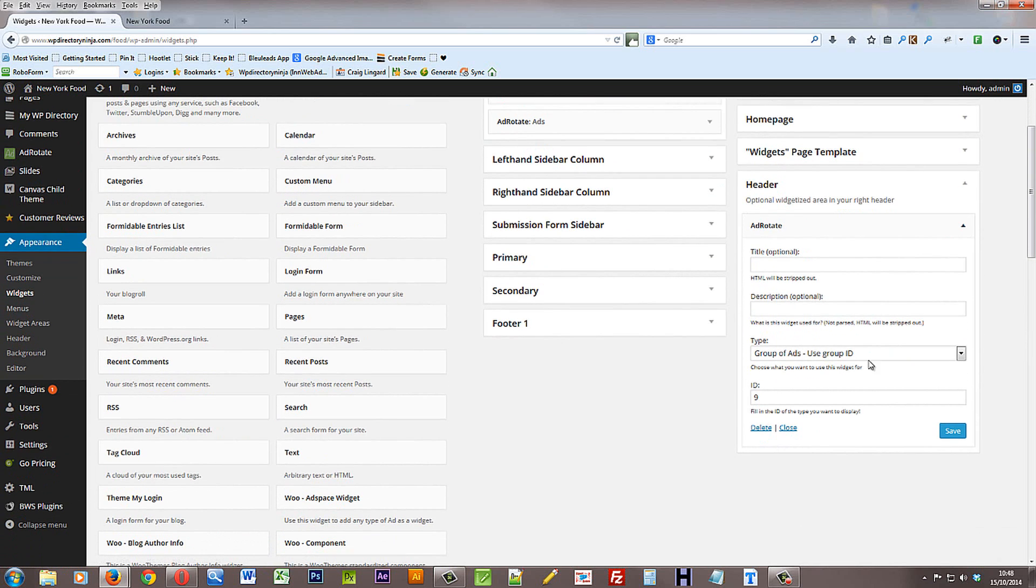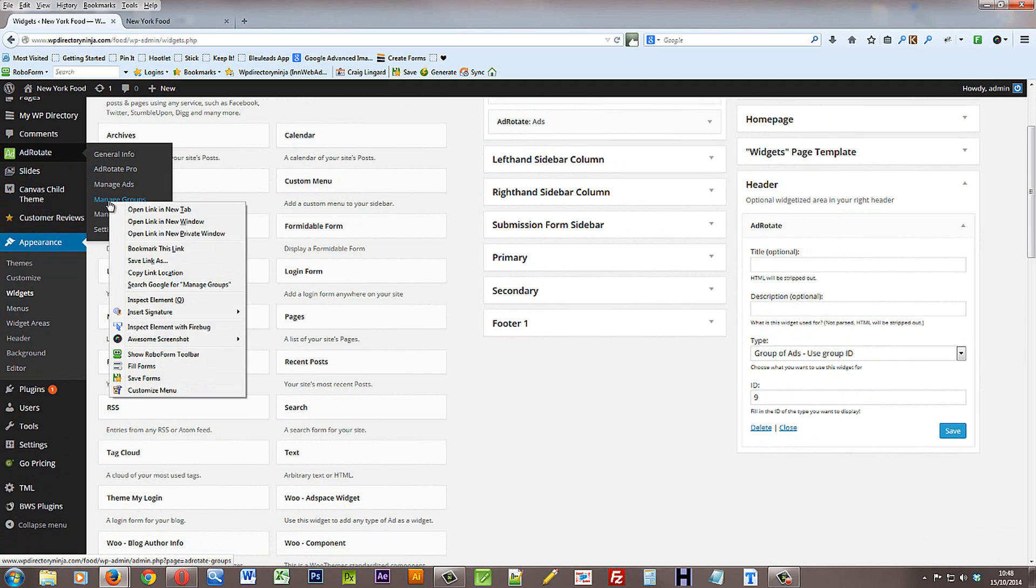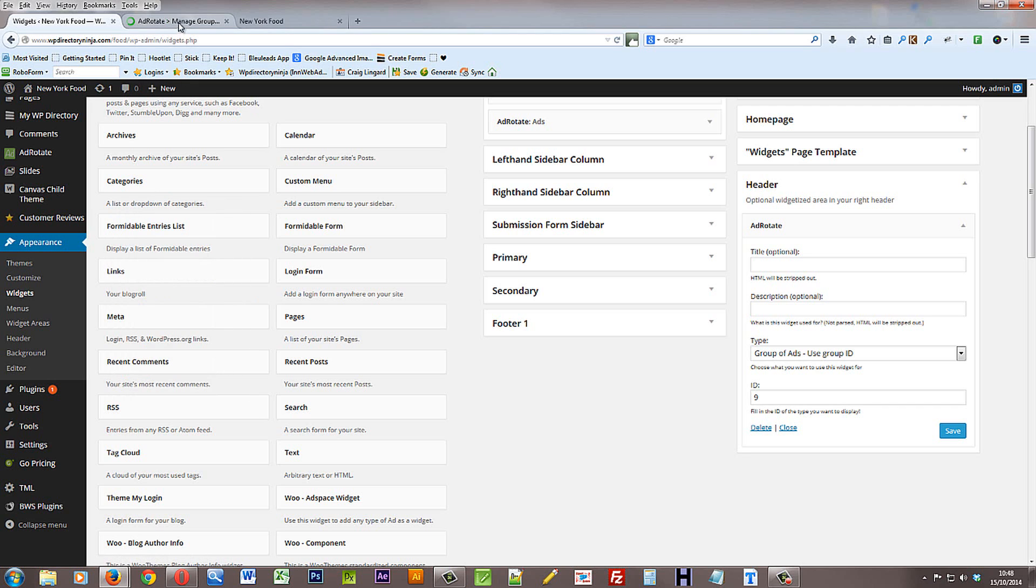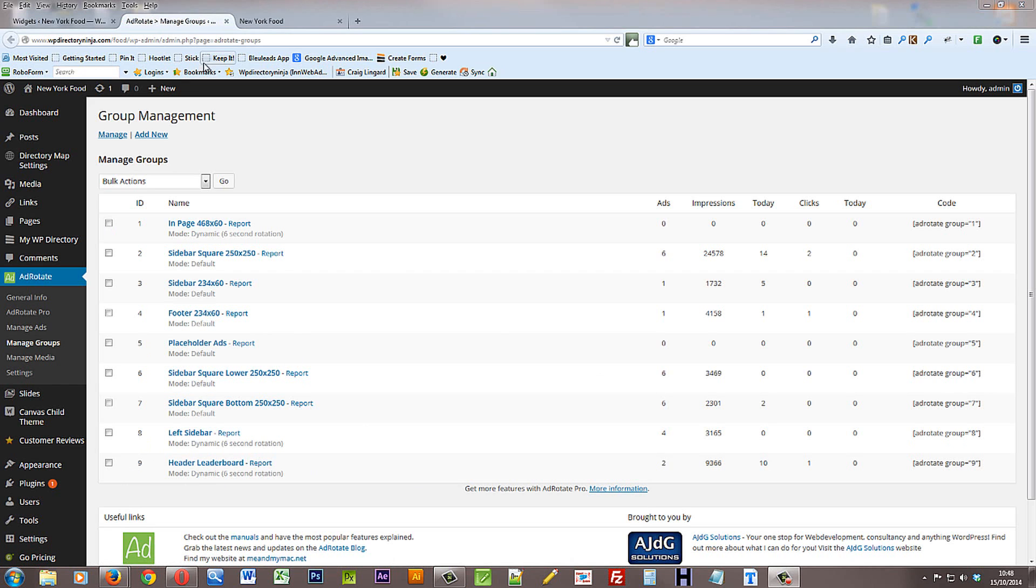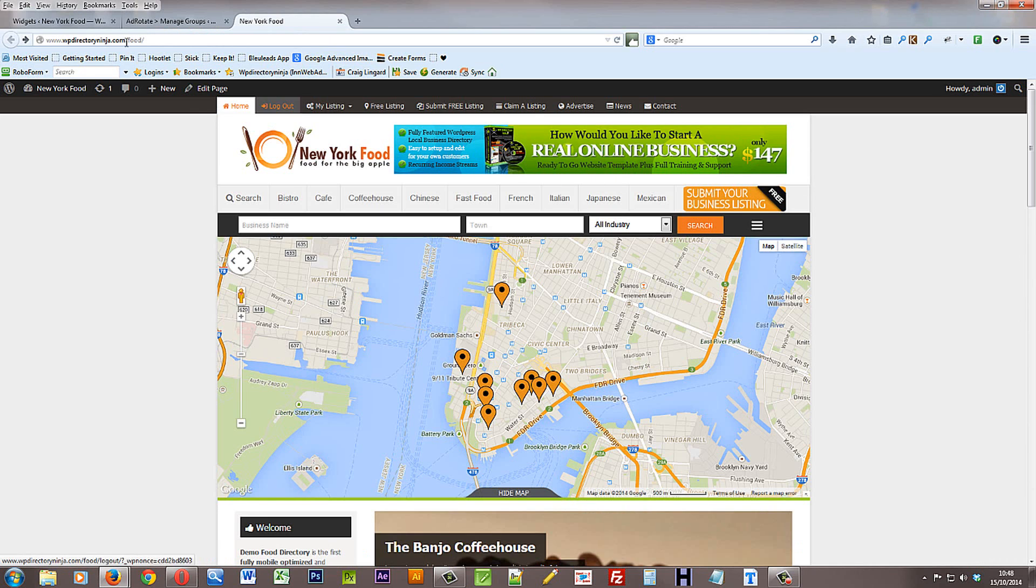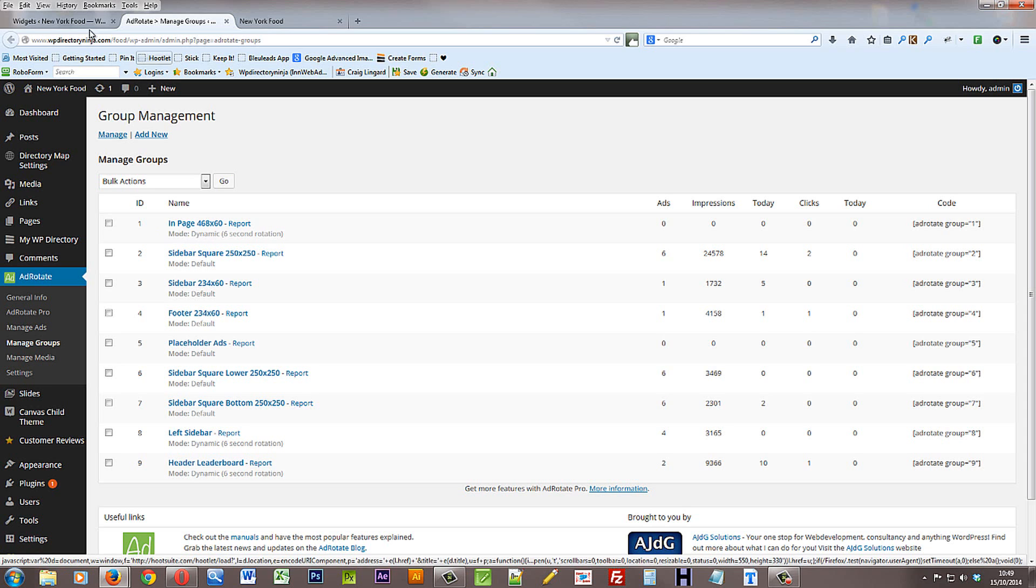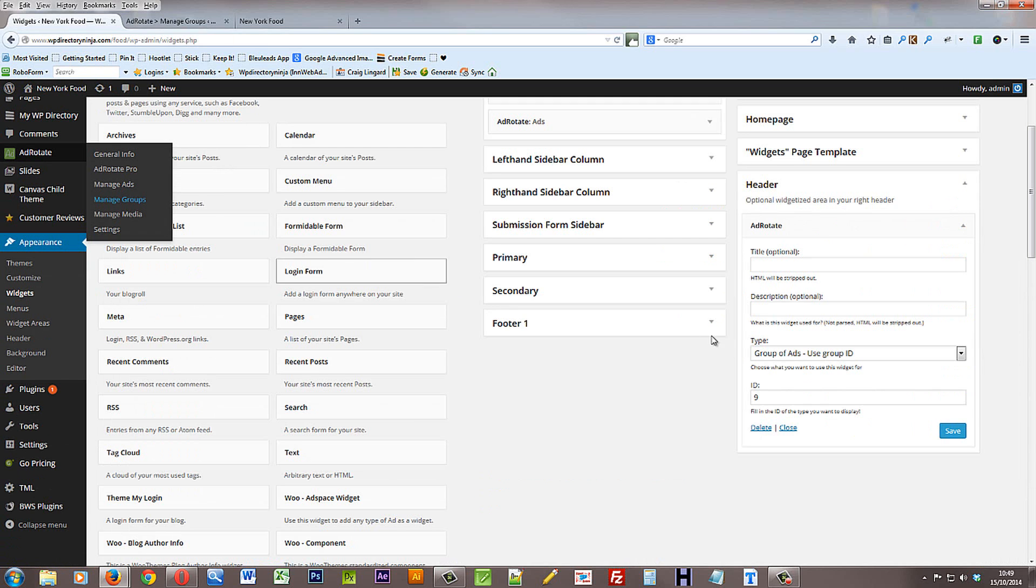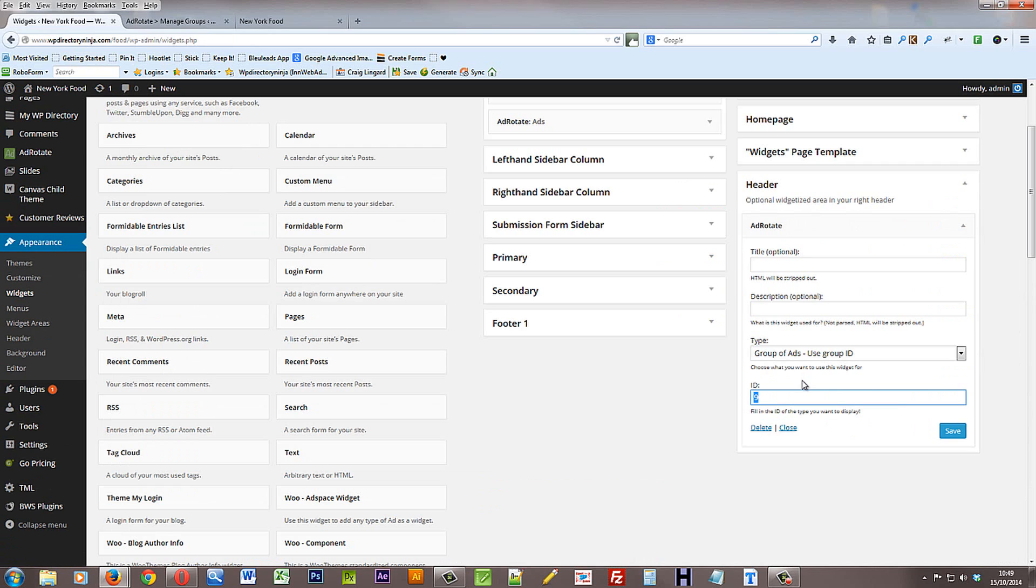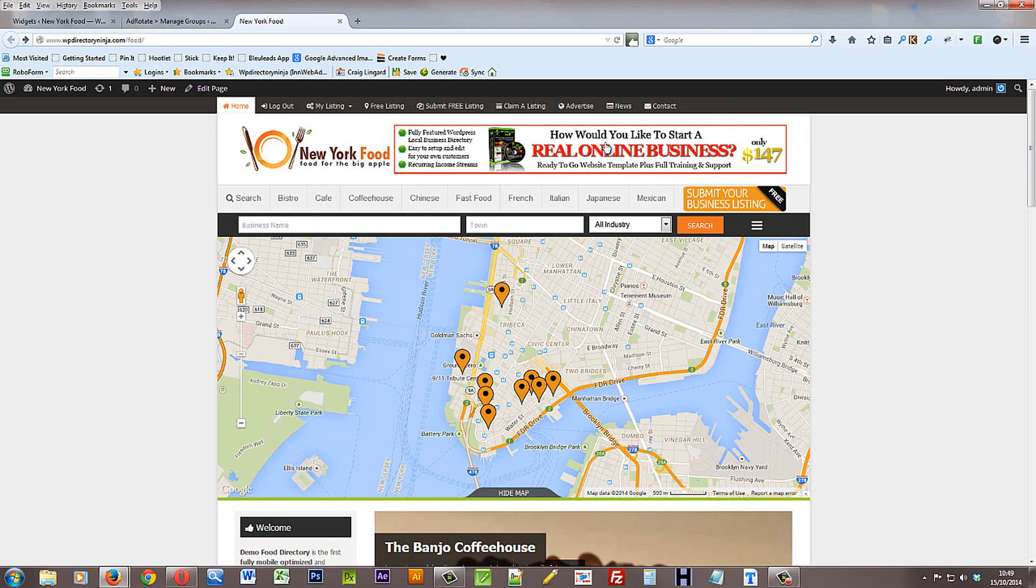And if we open it up we can see that we are using the group of ads and the group ID is 9. So I'm going to flick back over to AdRotate groups. I'm going to have a look up add ID 9 or add group ID 9. That's the header leaderboard. If I wanted to change which group of adverts were seen here, to let's say this group in page 468 by 60, that's the size of the adverts, I would just make a note of the ID which is number 1. And then I would change the ID in here to 1 instead of 9. Click save and now that group of ads would appear here.